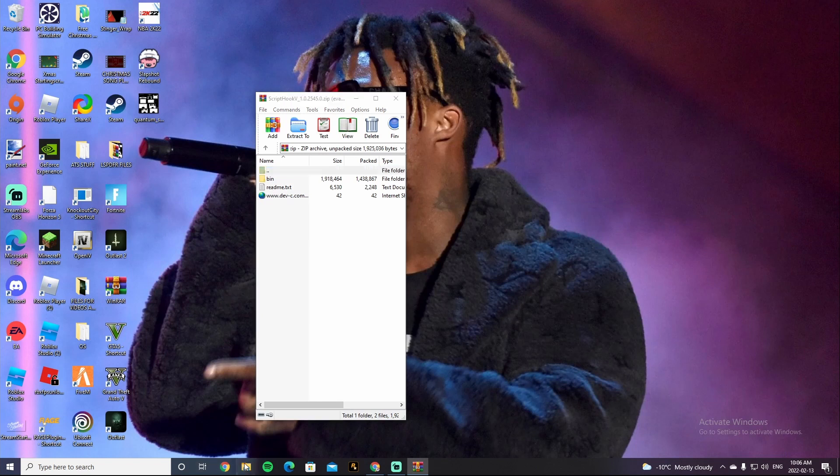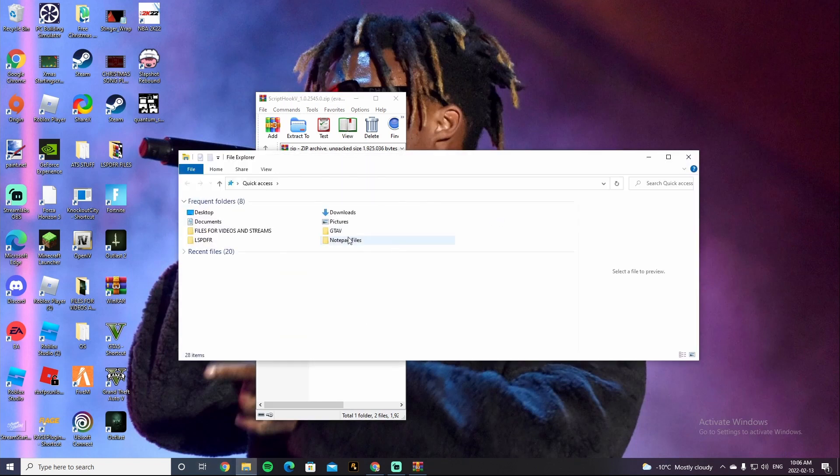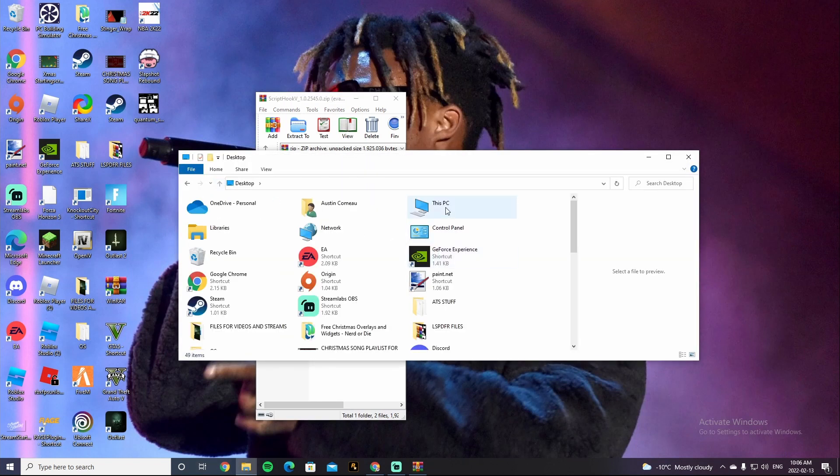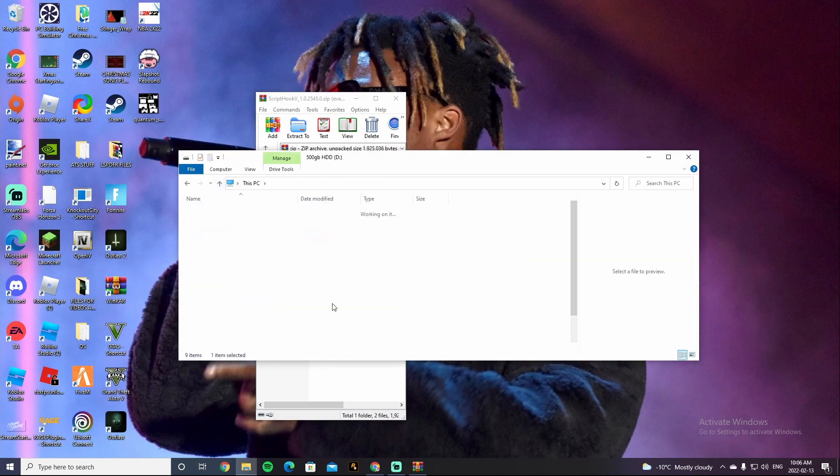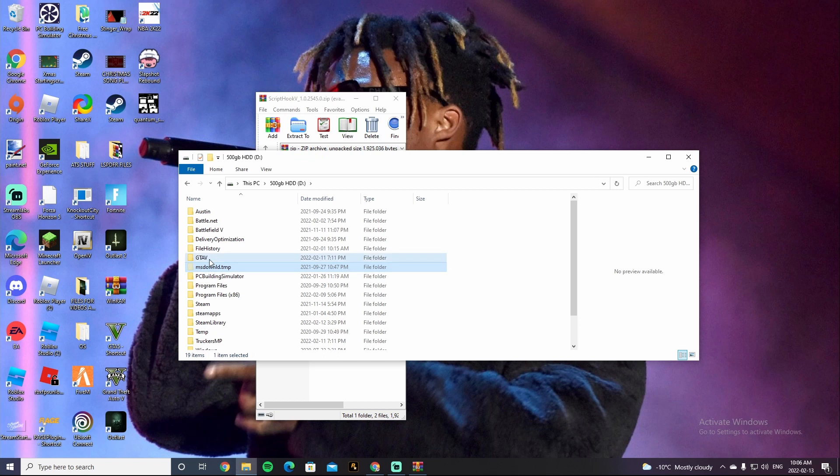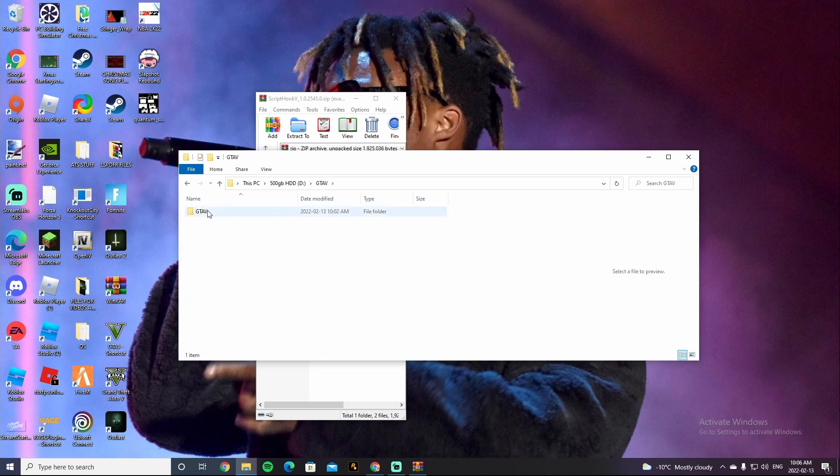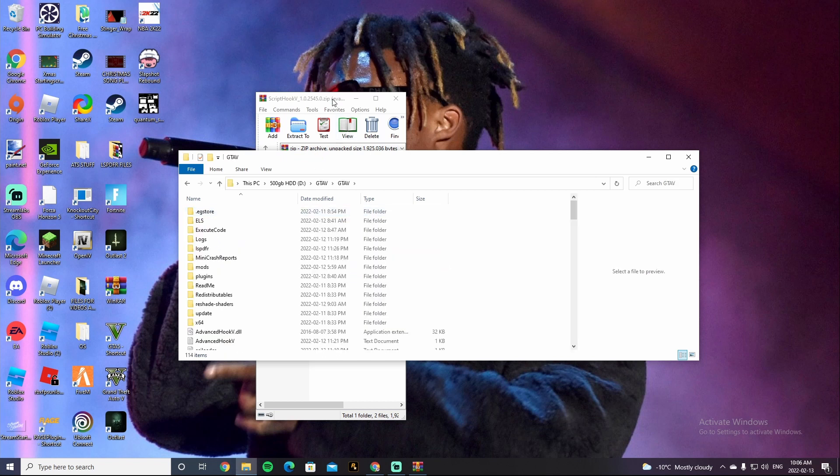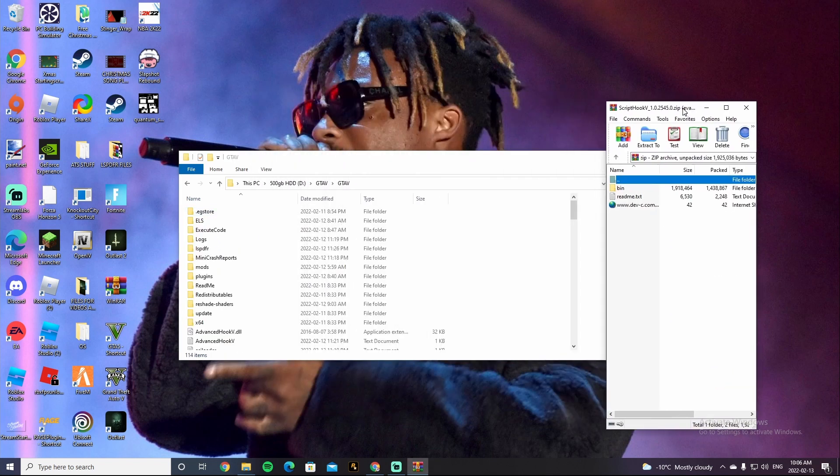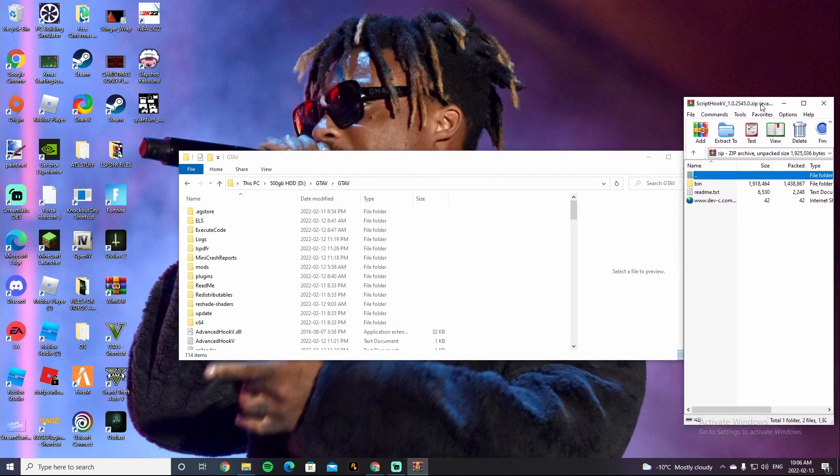All right guys, so you want to go to your directory. In this case, mine is going to be the D drive, Grand Theft Auto 5.